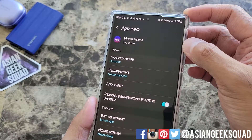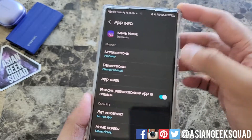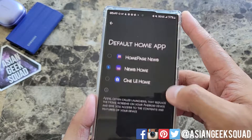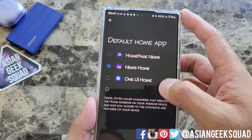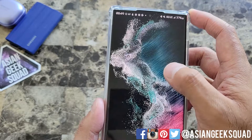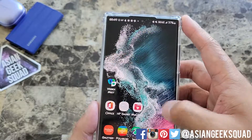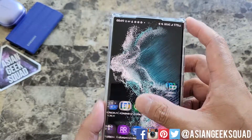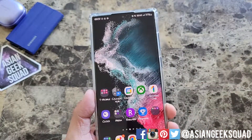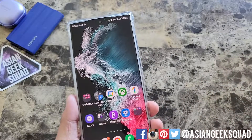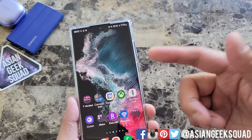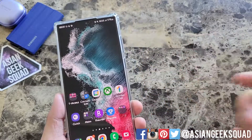Now we can see here if we open up news home, the home screen will open up its own launcher. Let's go ahead and select One UI and here it already changed it. You can actually continue using those apps if you like the news content and just switch the home page back to the One UI.